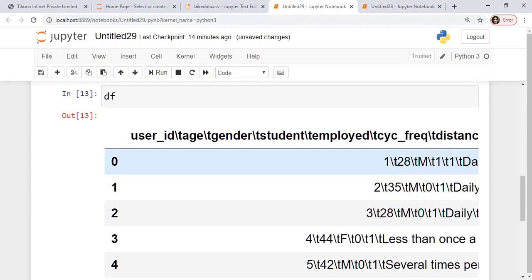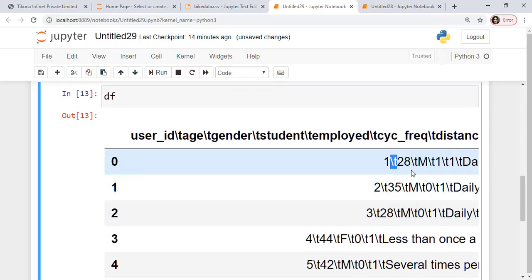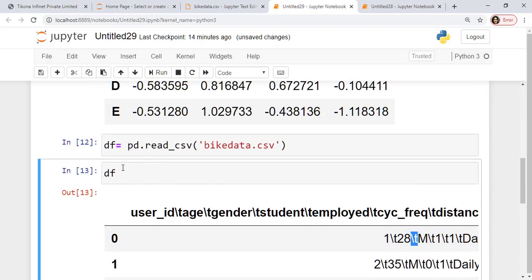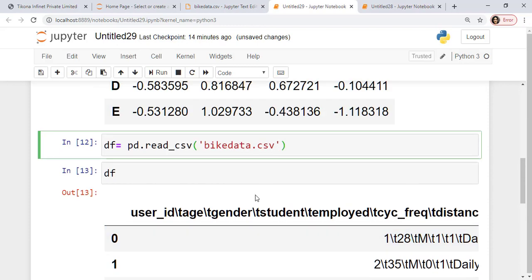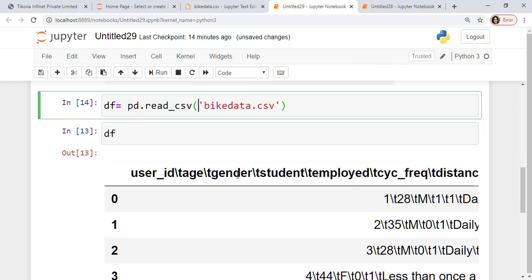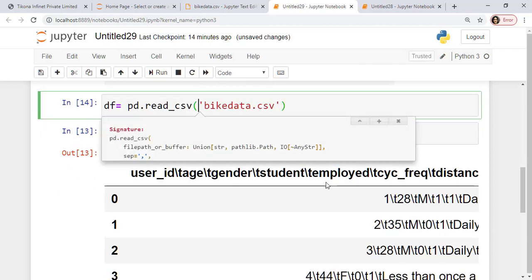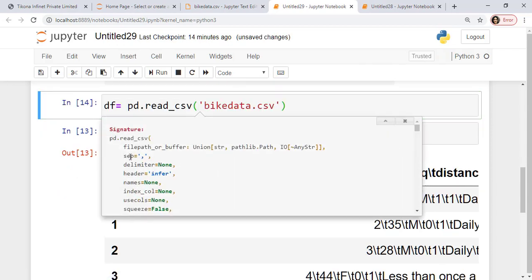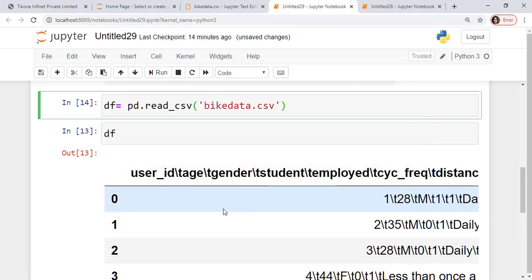So I have a function here or a method here called read CSV. I'll just use that. I'll give the name of the file. It was bikeData.csv. Let's try and read this. Let's see the data frame.